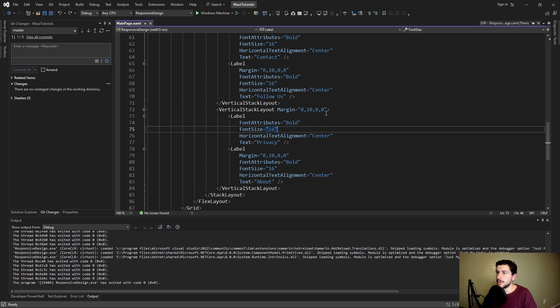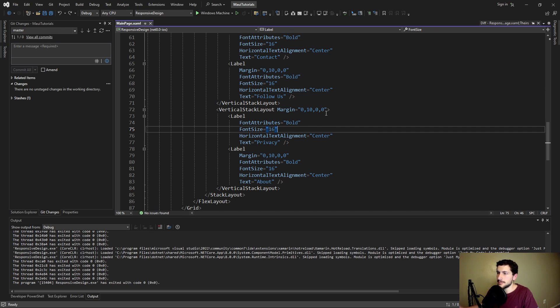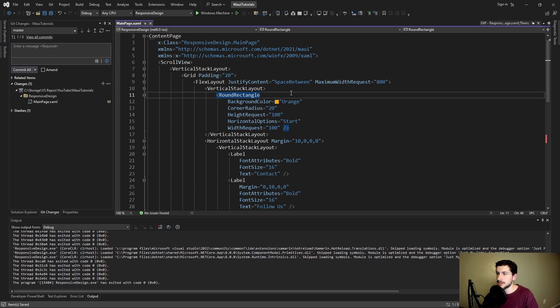So in the web development world we would just use media queries which are built-in to CSS and we would adjust some styles based on the width of our screen. But in .NET MAUI there isn't some sort of built-in media query solution that we can tap into. So we're going to have to roll something ourselves.